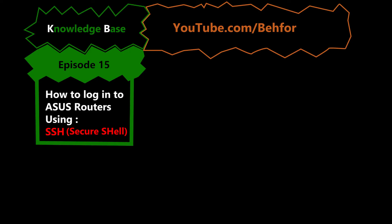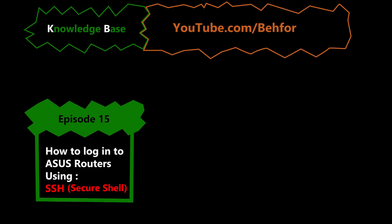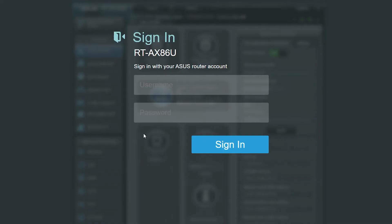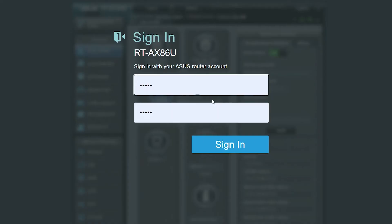In this video, we're going to see how we can log into an ASUS wireless router via SSH.